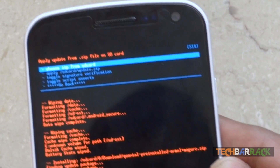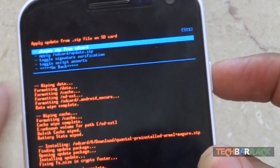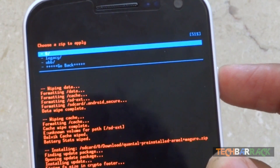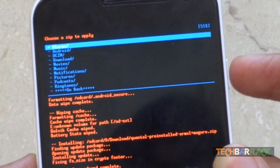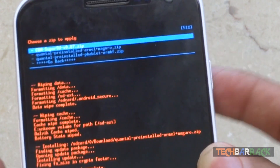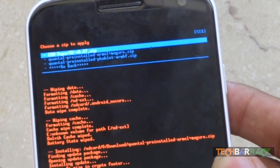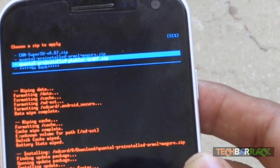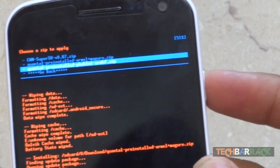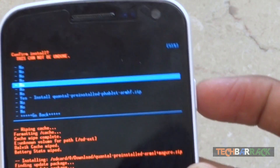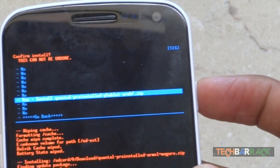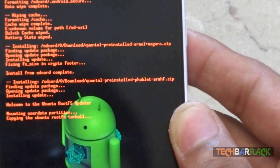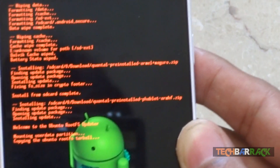Once the device file has been installed, we need to install the phablet file. Again select Choose Zip from SD Card, go to internal storage, go to the Download section or whichever location you transferred the Ubuntu Touch file, and select the phablet file. Click yes and wait a few seconds or minutes for the installation to complete.